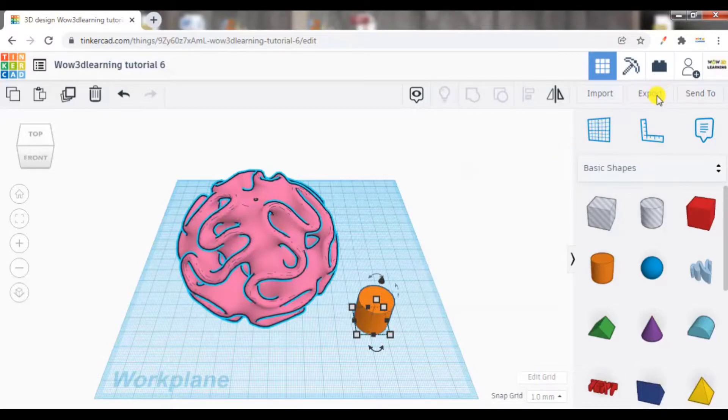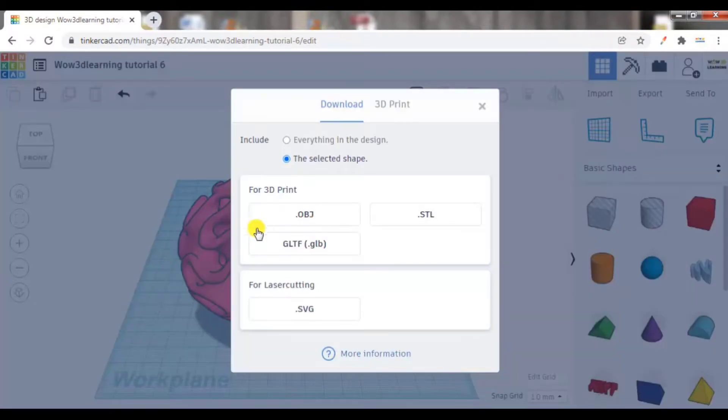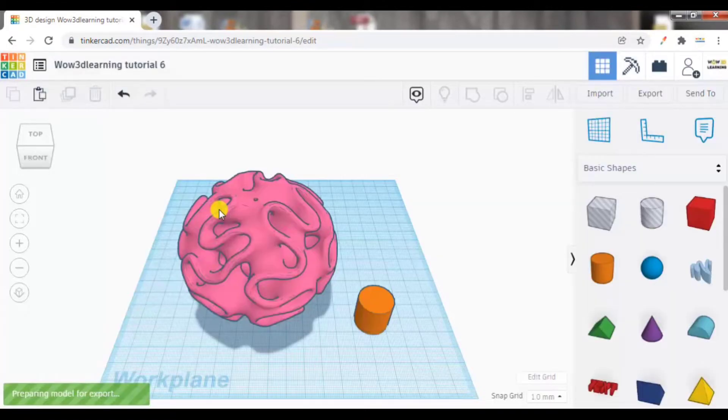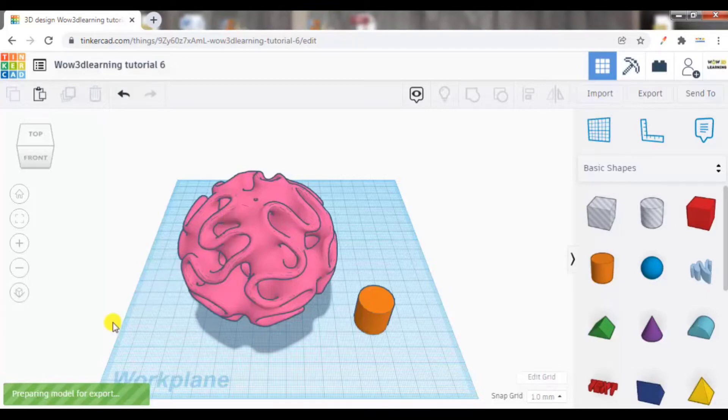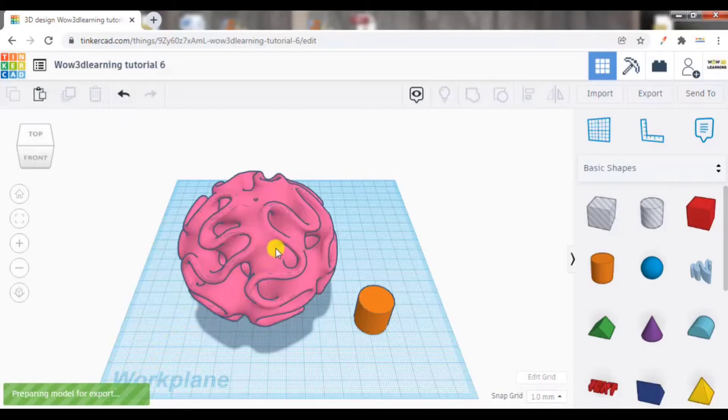Now you can see preparing model for export is coming. So like this, you can export the file which you want to export.